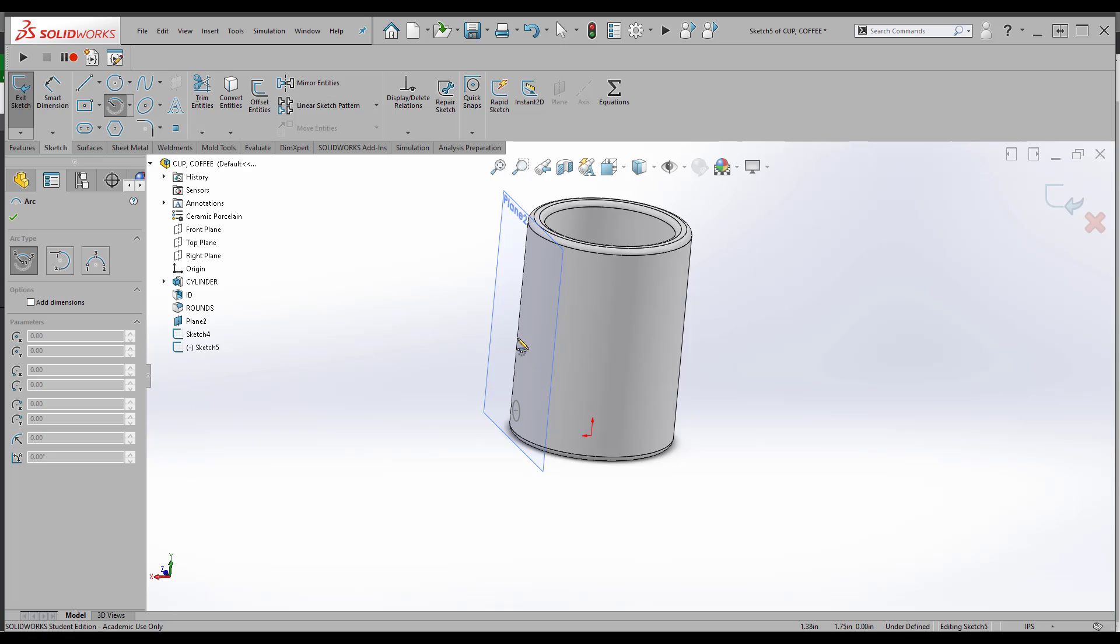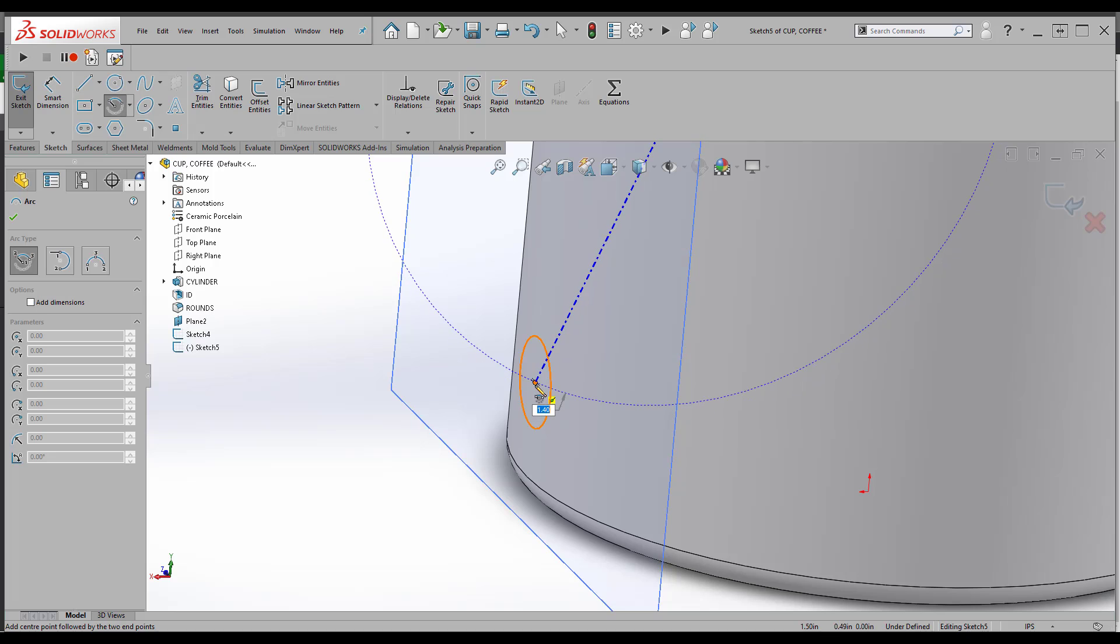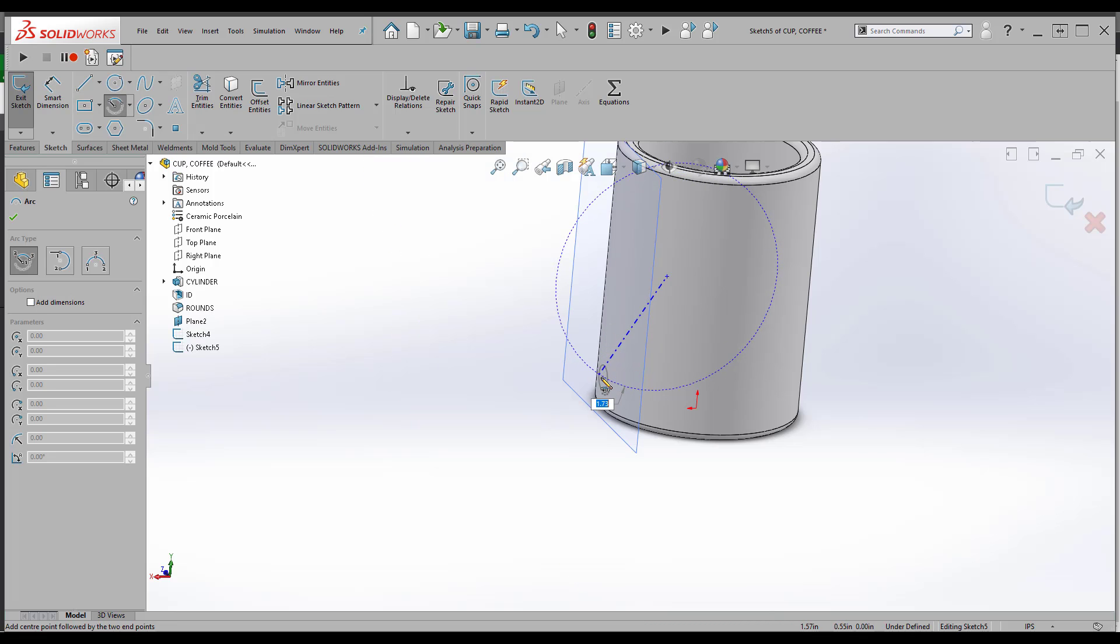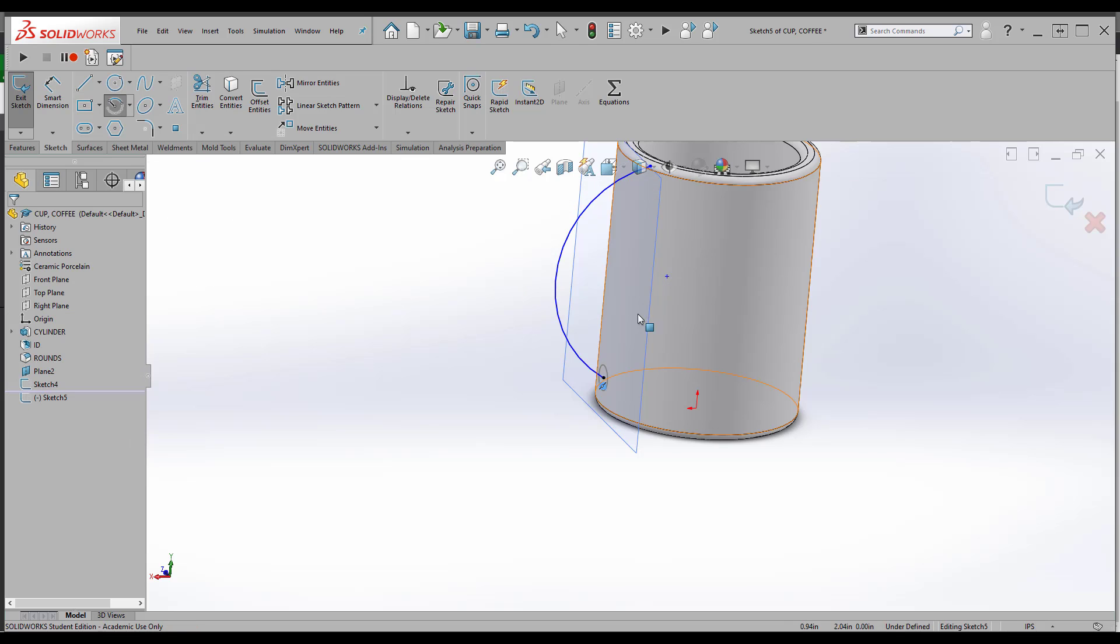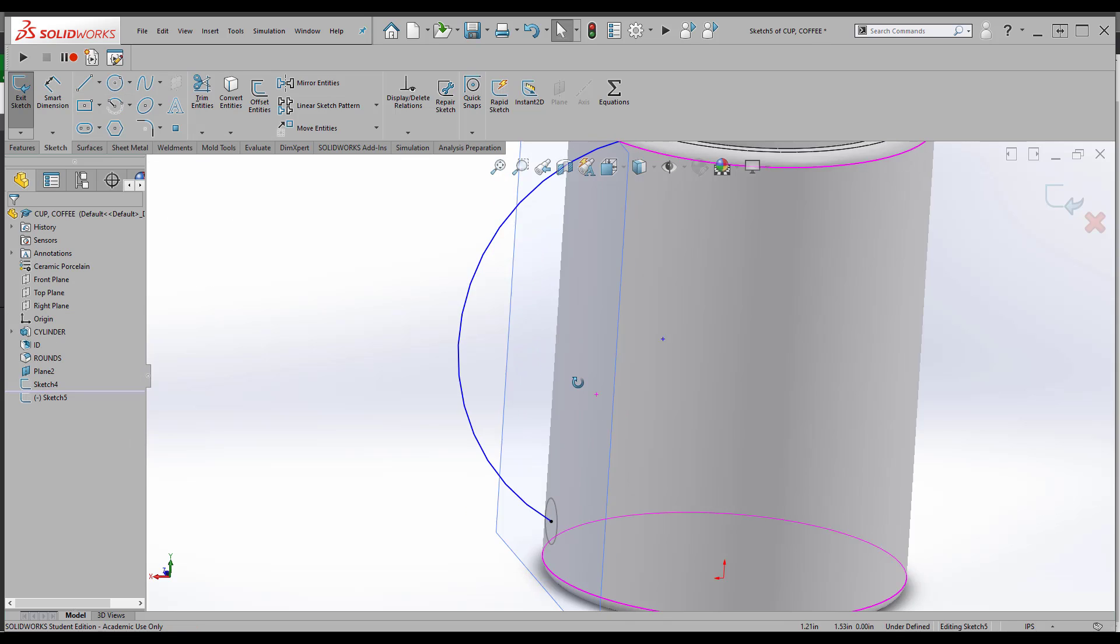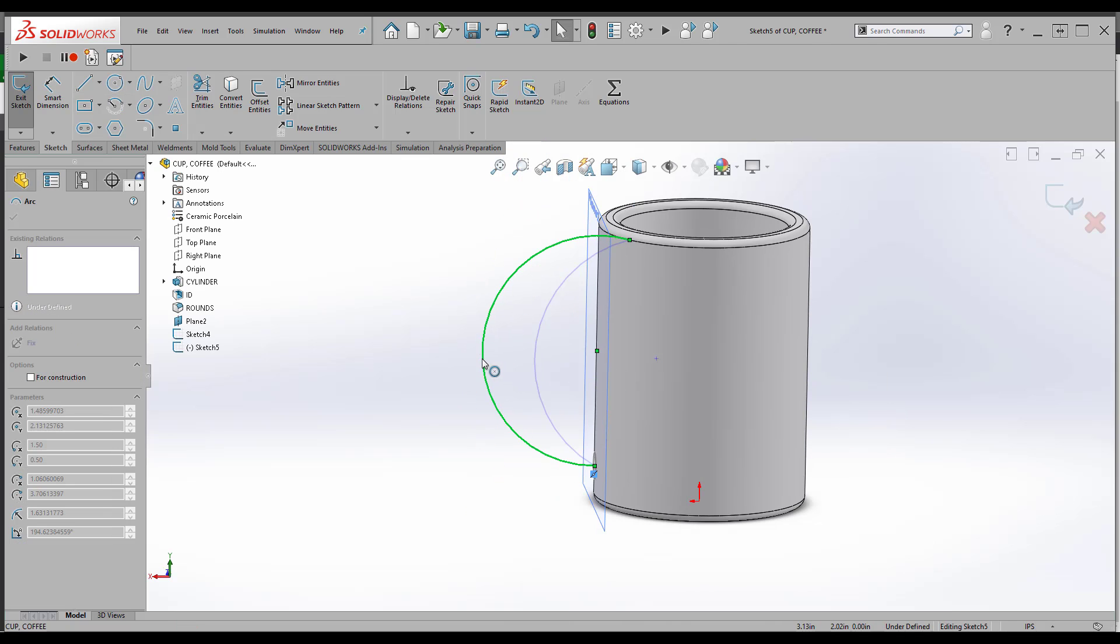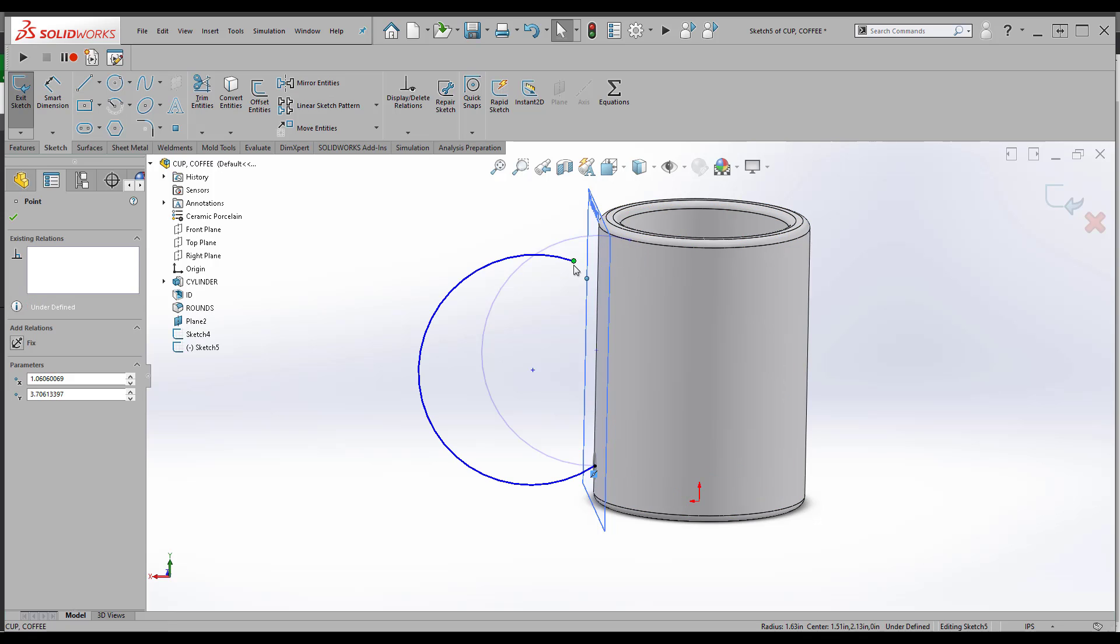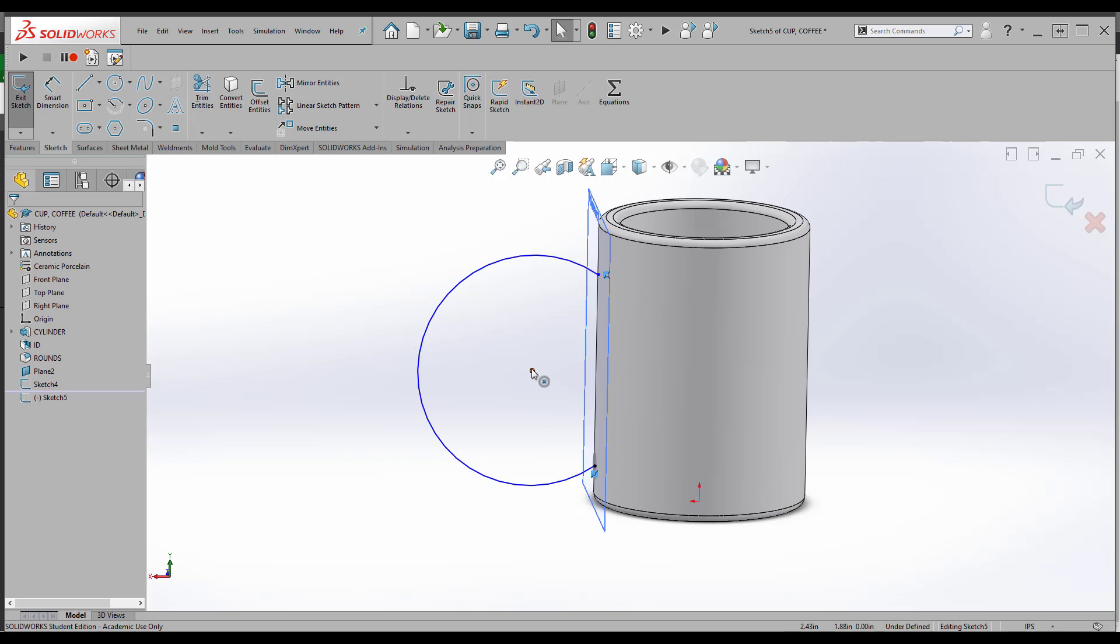I'm going to use a center point arc. I'll make sure it touches the center of my profile and all the way back up. So now I'm going to go in and adjust this out a little bit.